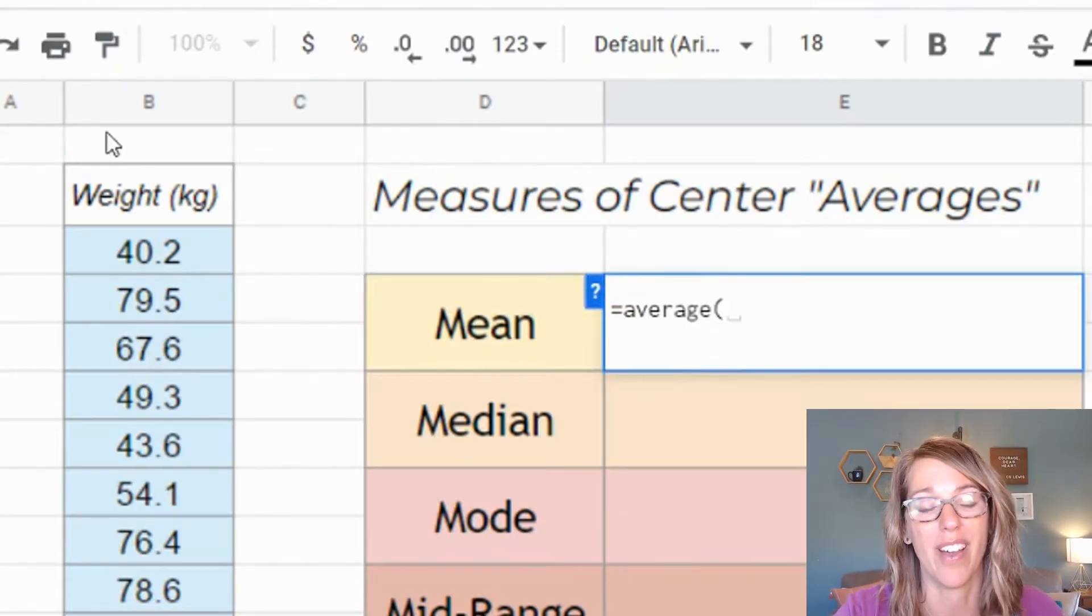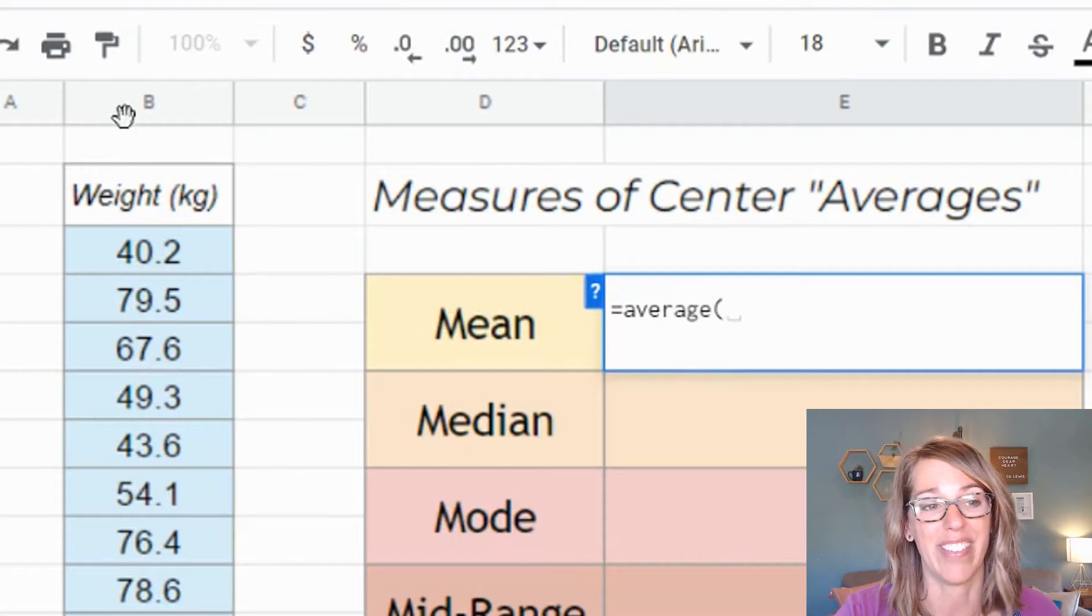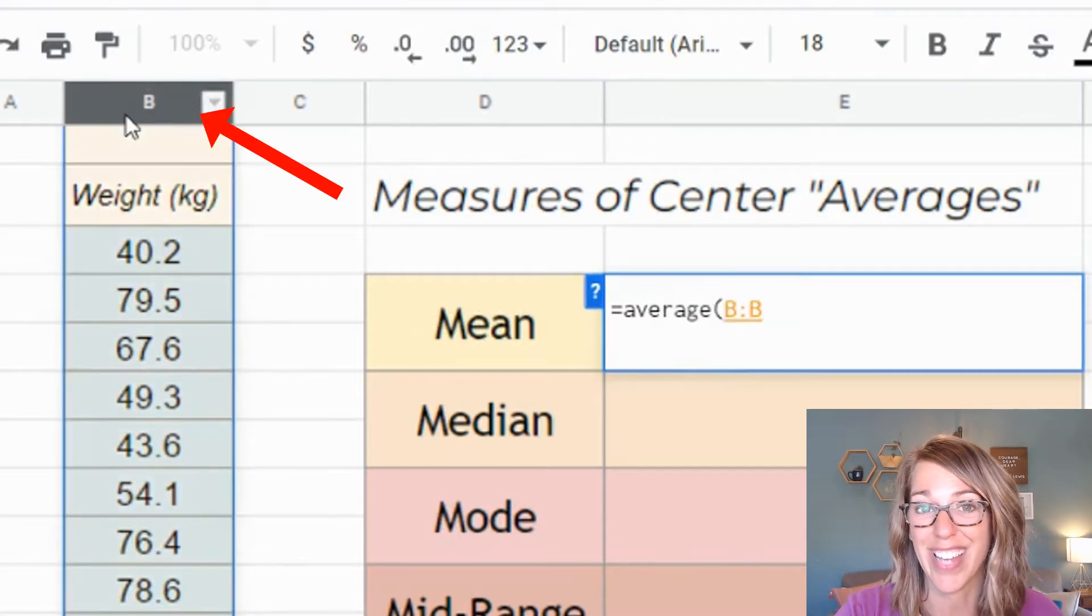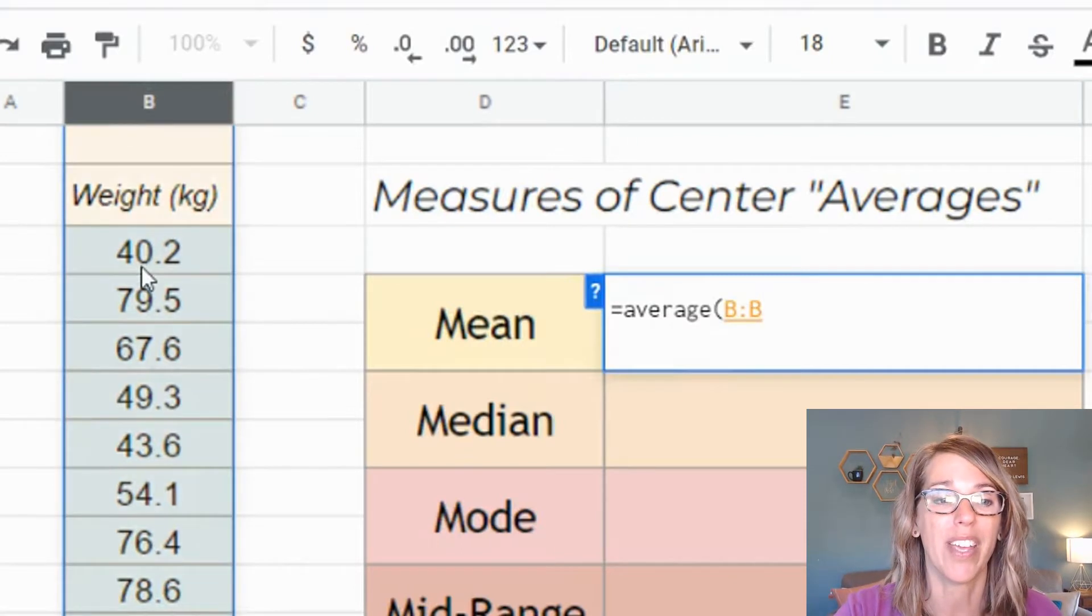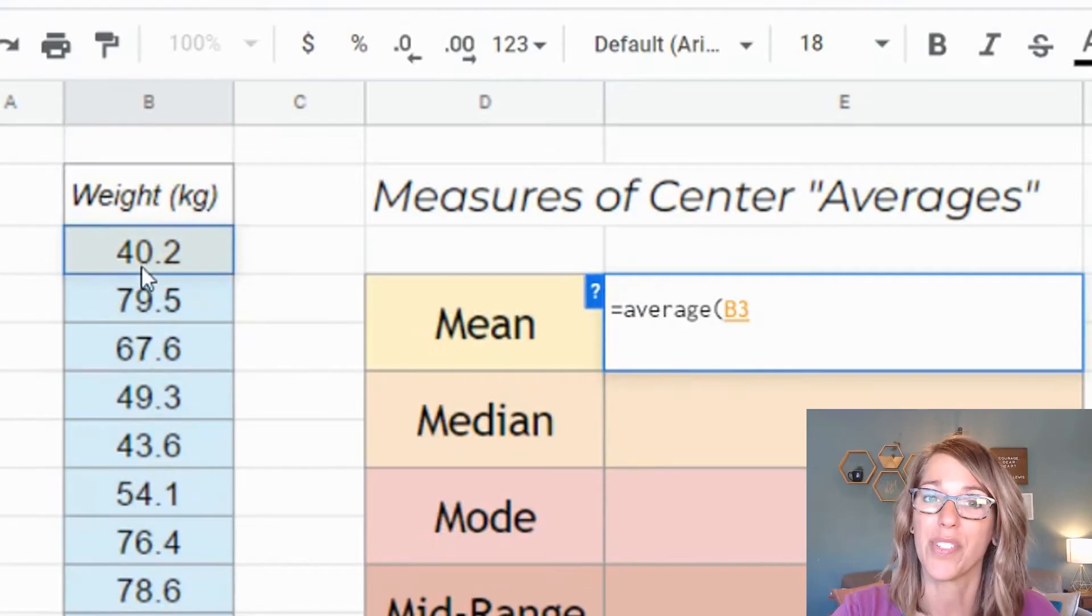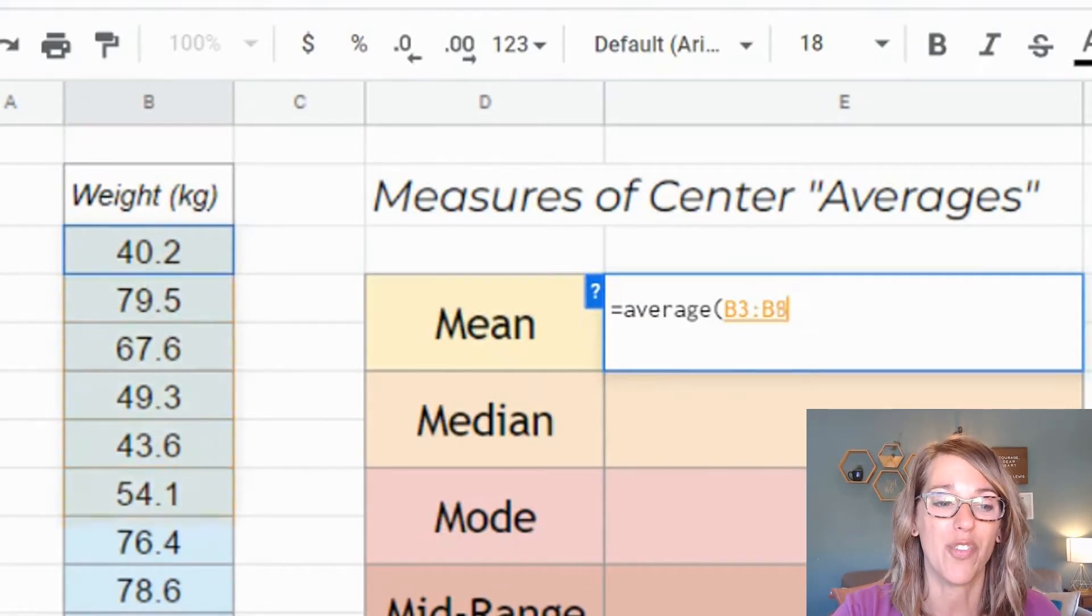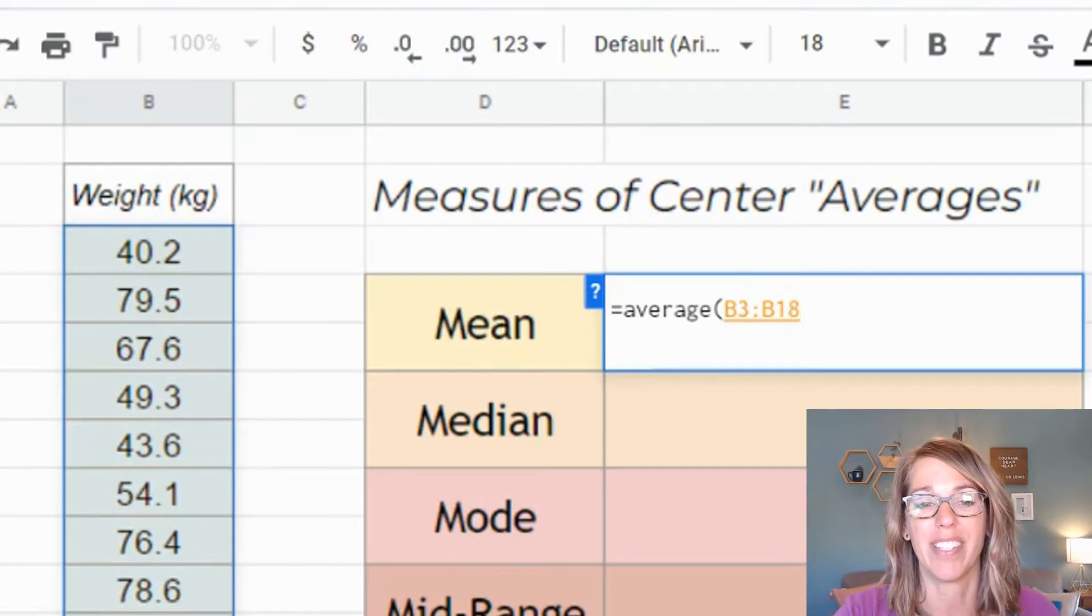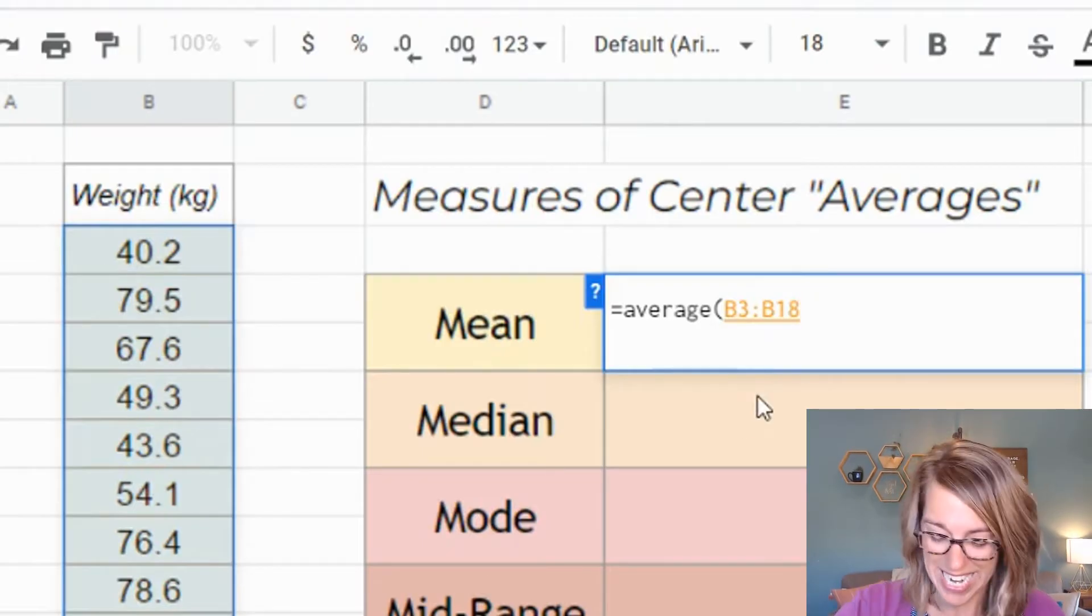Two ways that you can grab your data. All of my data is in this column and nothing else. I can either click on the entire column, or I can go ahead and click on the first value, click, hold, and drag through the data. And you'll notice that it populates it there with B3 through B18.